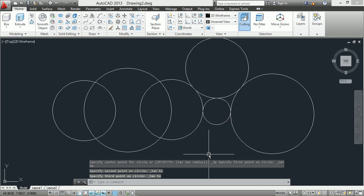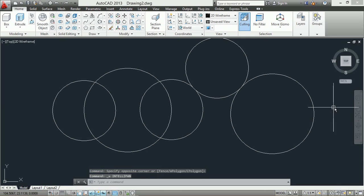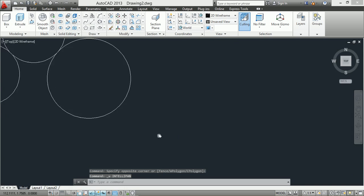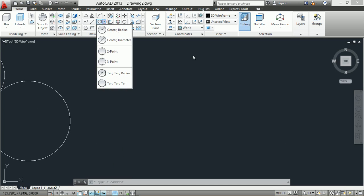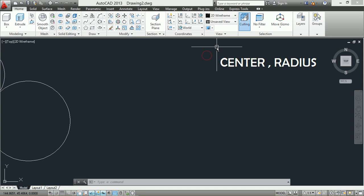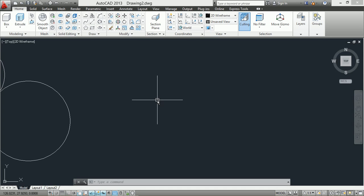The sixth method is tangent-tangent-tangent: specify the first tangent, second tangent, and third tangent. Now we will draw these six methods using the circle command.